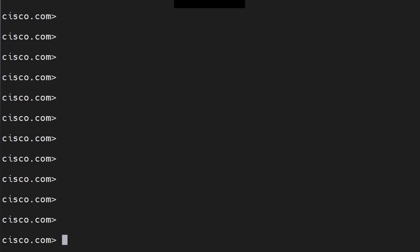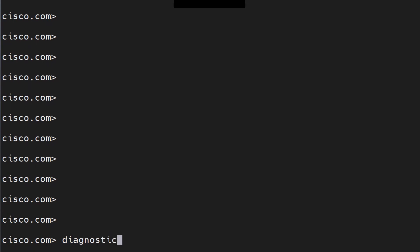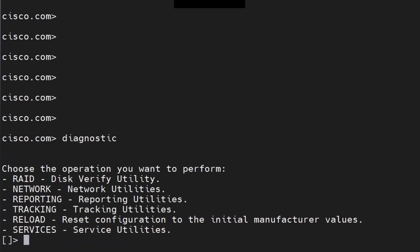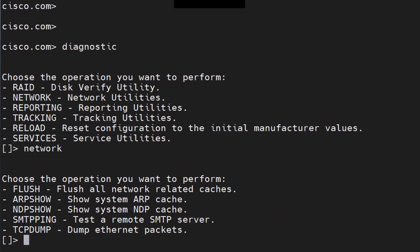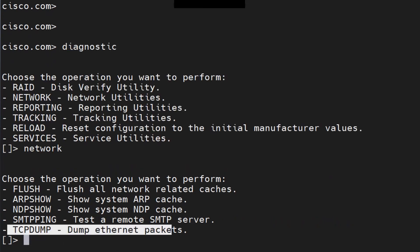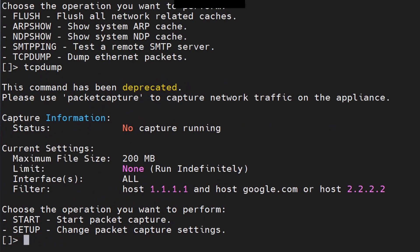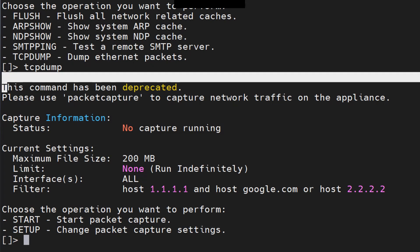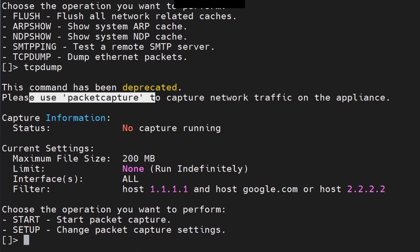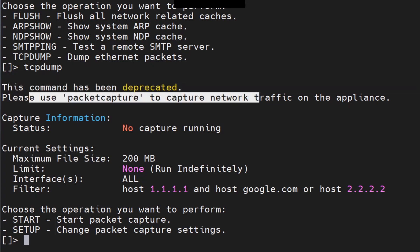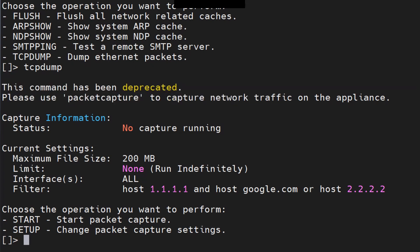One more thing to note: there used to be a TCP dump option. If you go to Diagnostic and then Network, you'll see TCP dump at the bottom. If you try to use it, it will tell you it's deprecated — please use Packet Capture to capture network traffic on the appliance instead. So TCP dump is essentially deprecated.